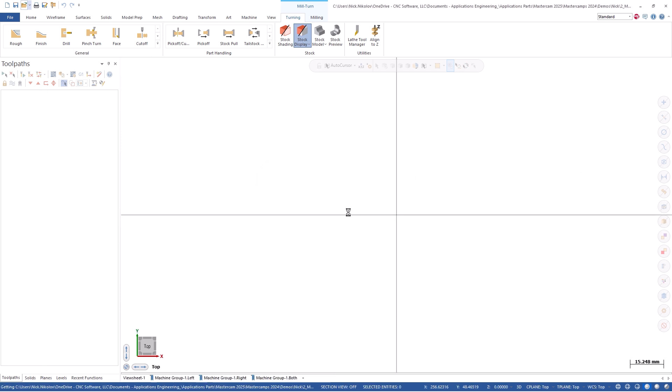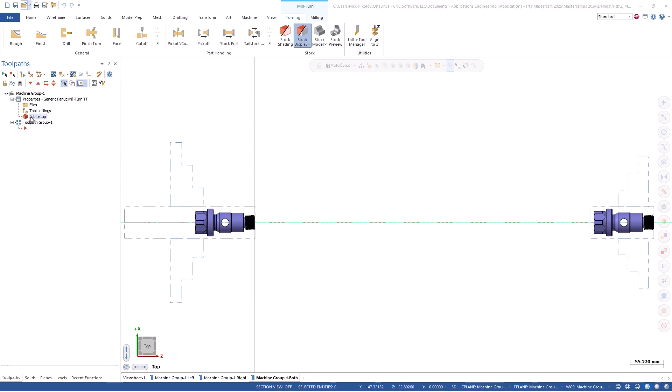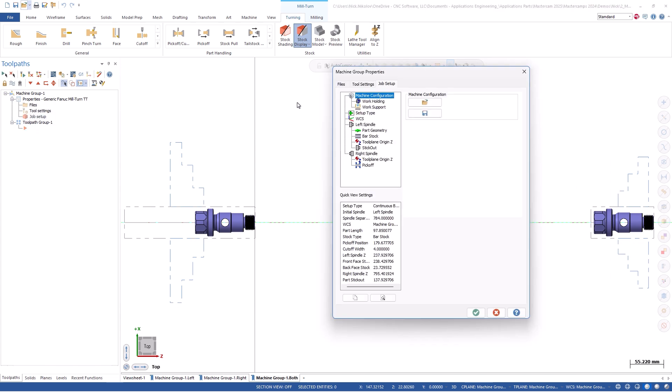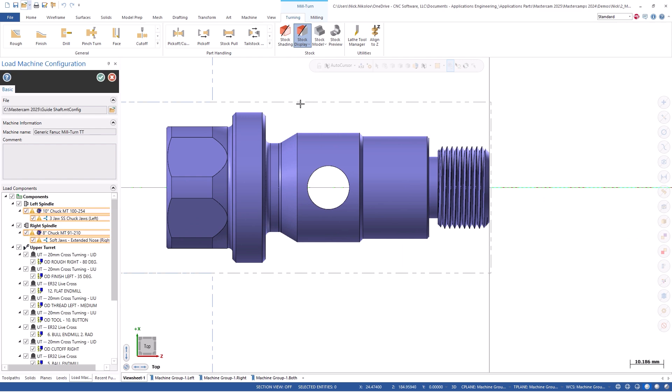We can just as easily load it into our next part file. The load machine configuration button is in the same machine group properties page.